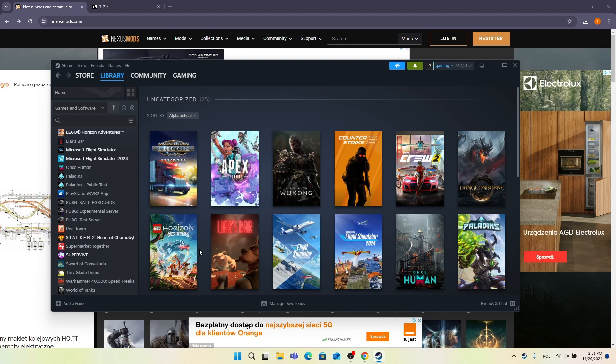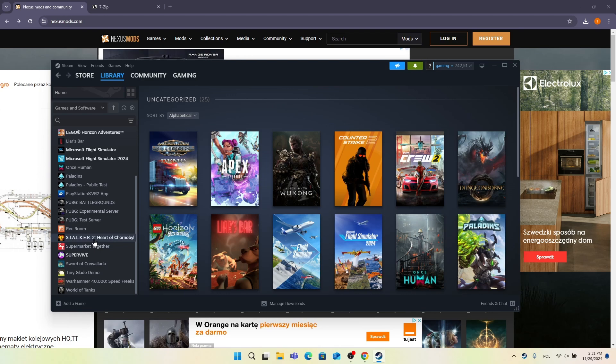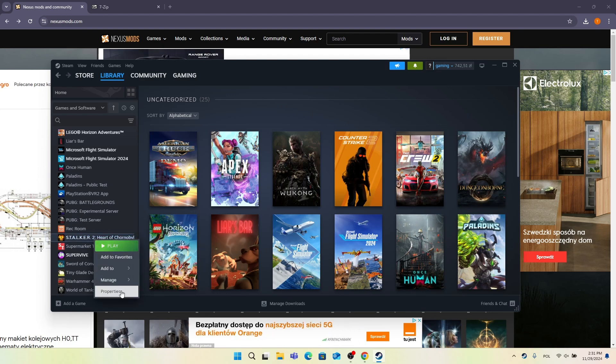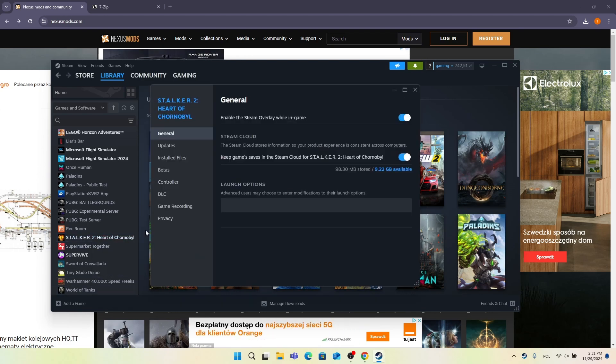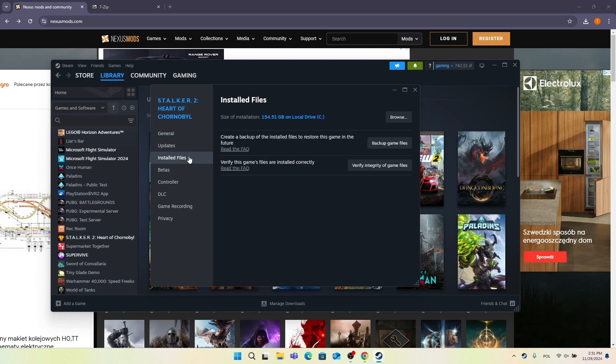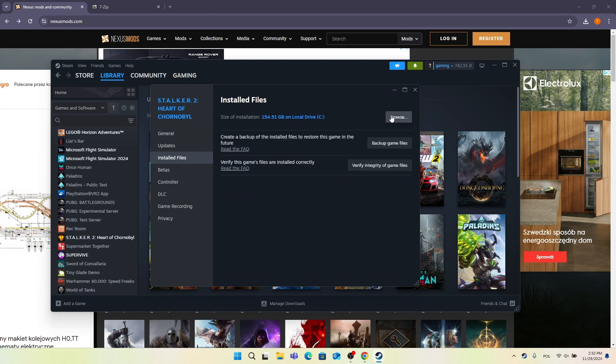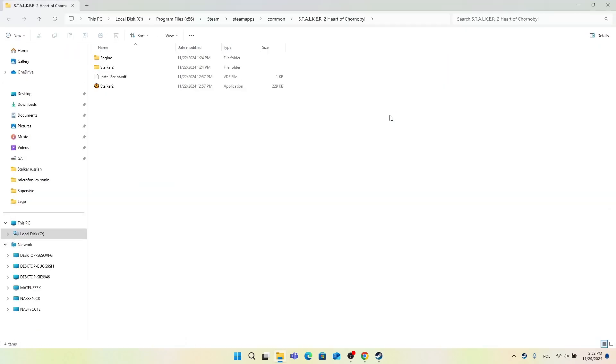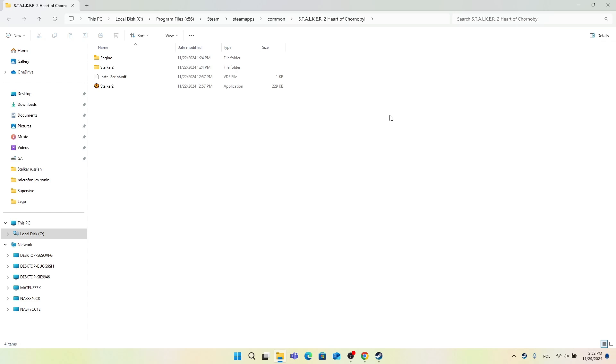First you need to go into your Steam library and find Stalker 2. Then right click on it and click on properties. Then click on installed files and click on browse to open the Stalker 2 folder.